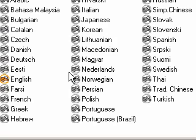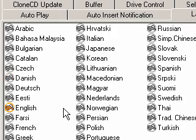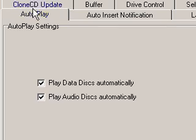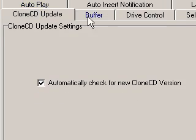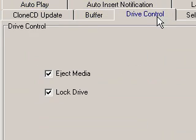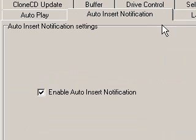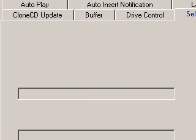You can click Settings and pick the language, if there's autoplay, the updates, the buffer, the drive control, the auto insert notification, and the sounds that it'll make when it does certain things.